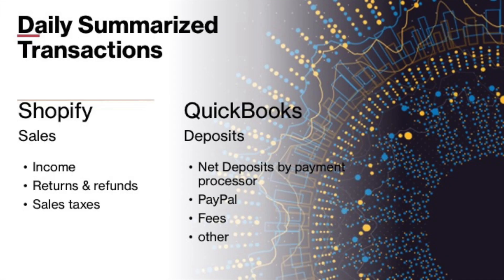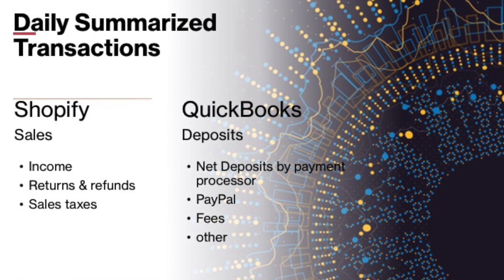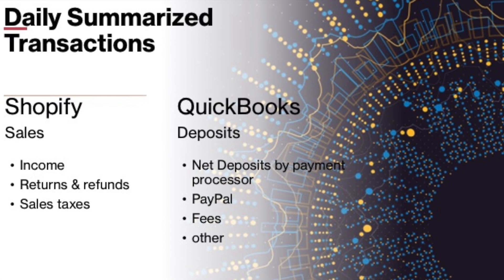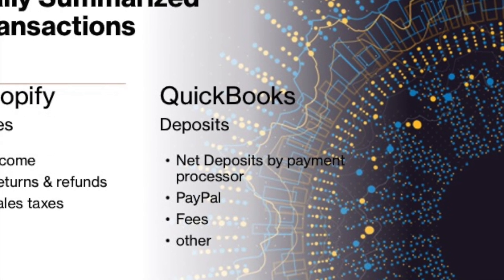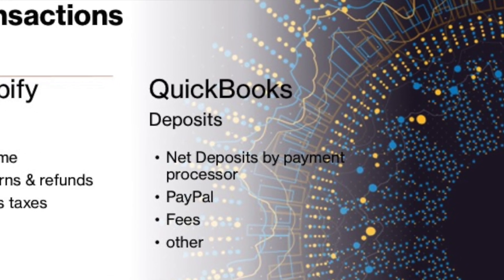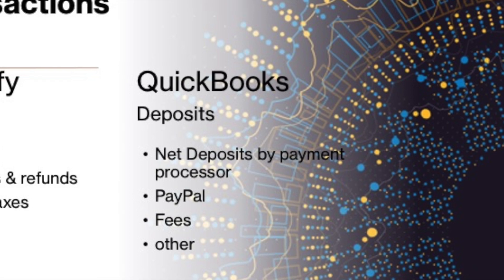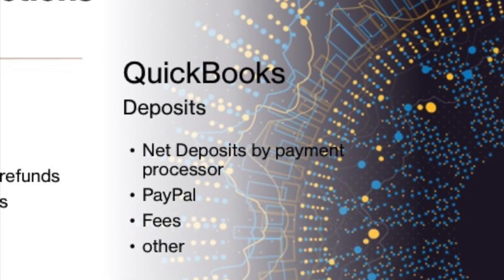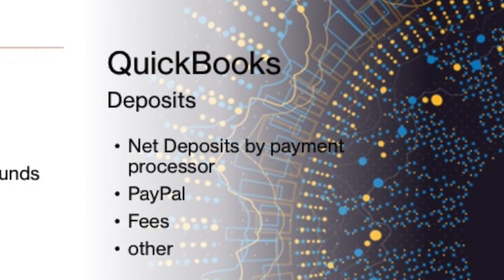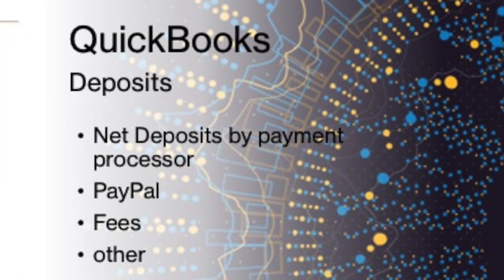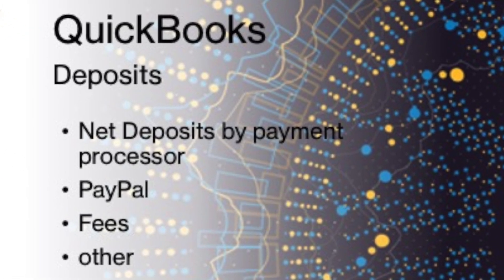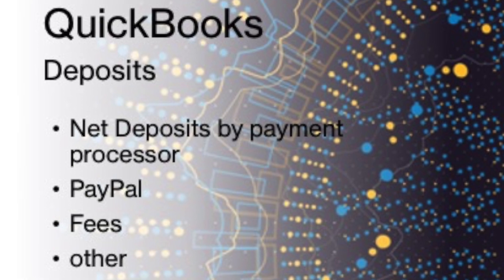And then when we go and look at the numbers in QuickBooks, we see the deposits. These deposits are from the Shopify payments, or the PayPal, or it can be Amazon payments. It also has fees and other.